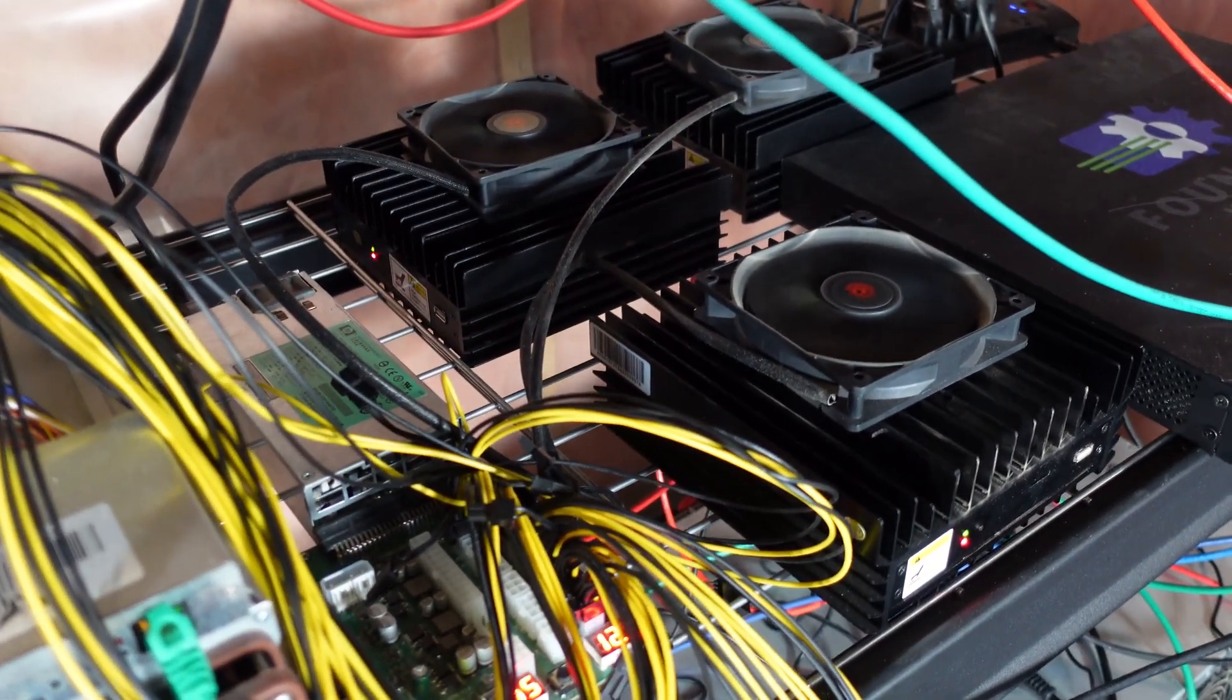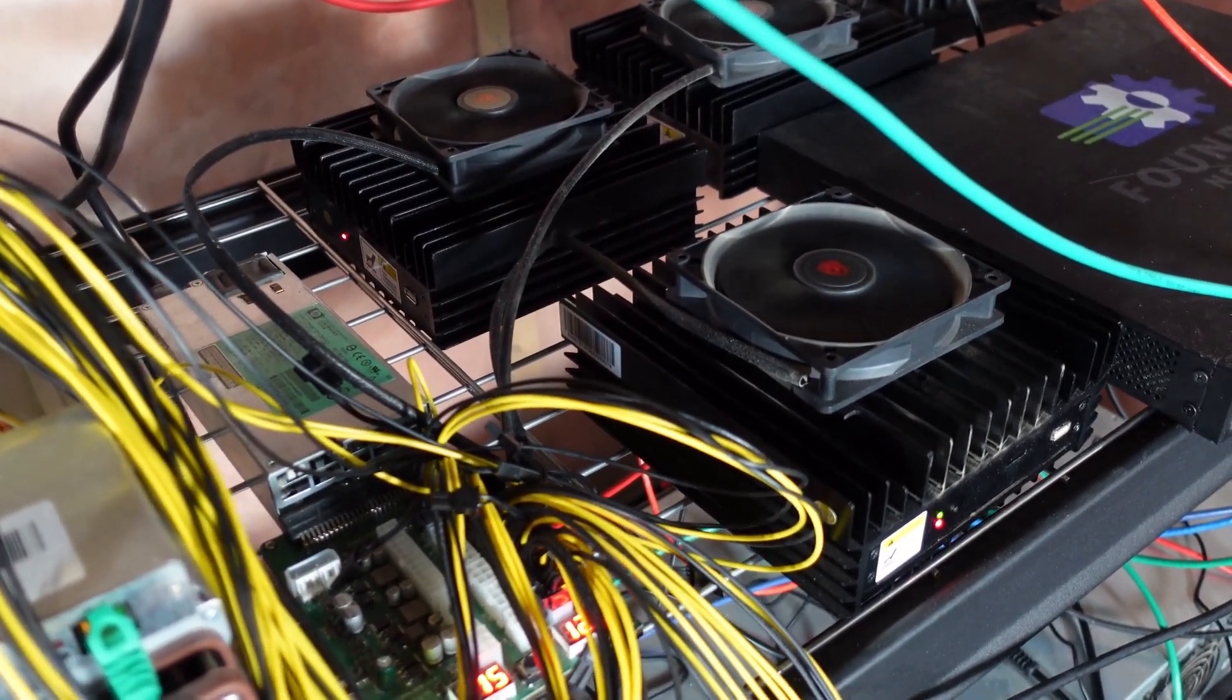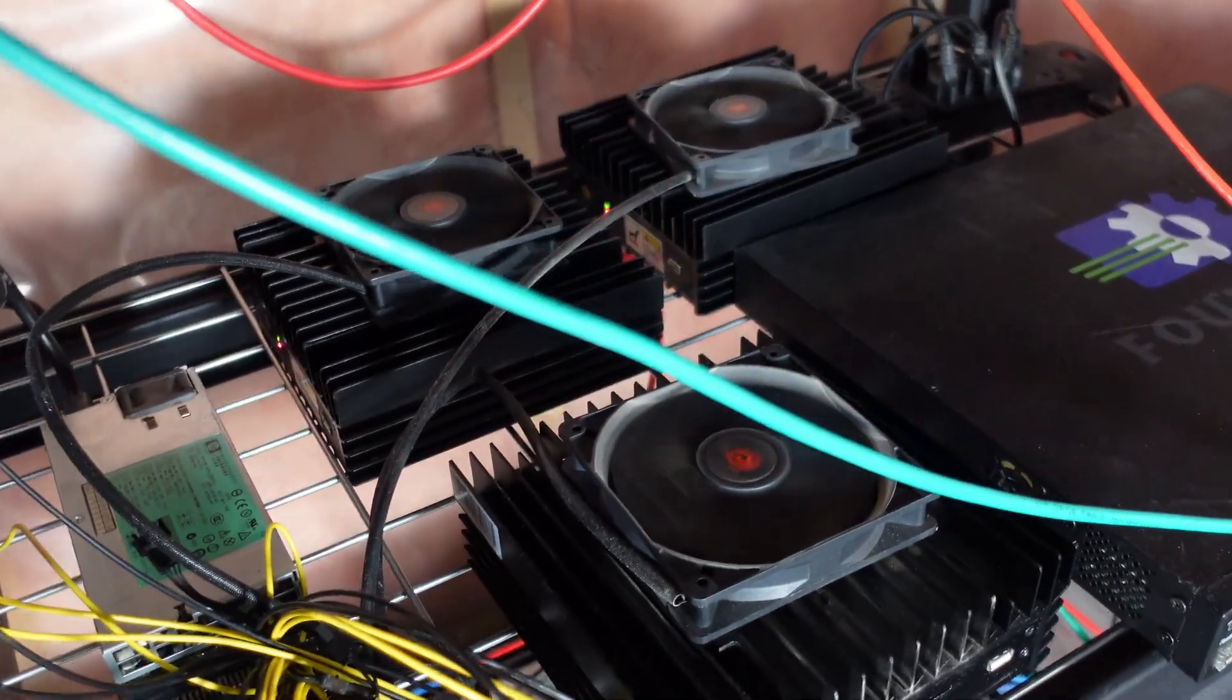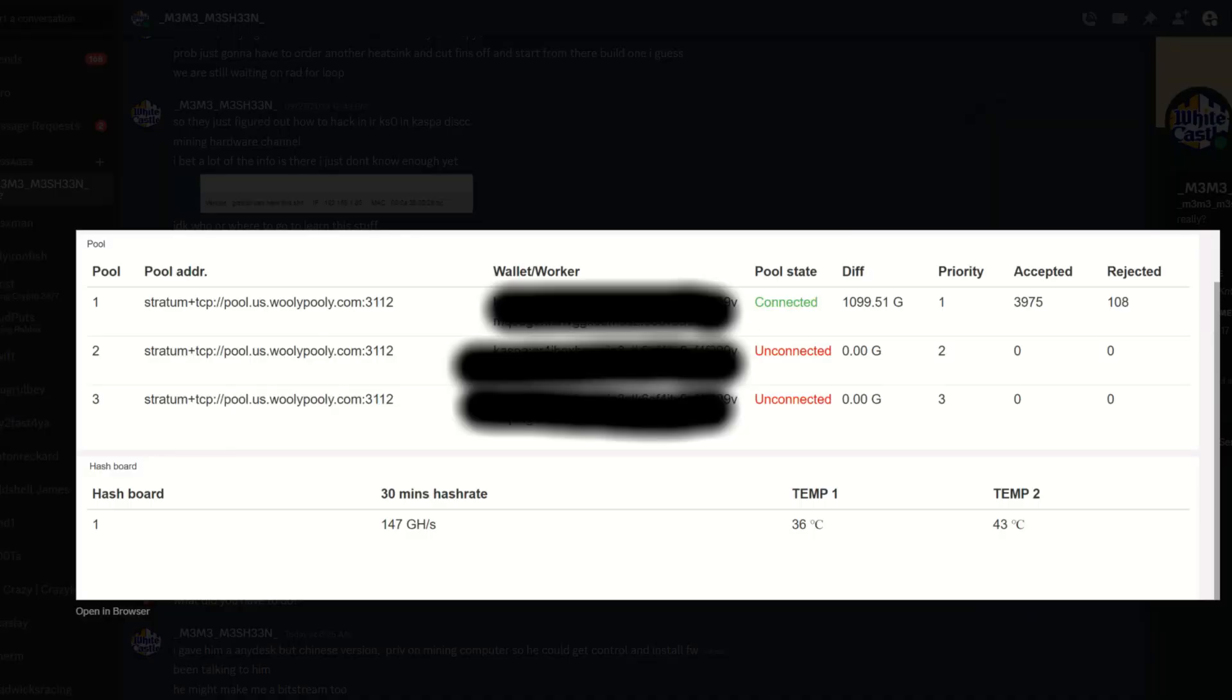Here I got a screenshot from M3. He just got his KS0 updated, and we can see the 30-minute hash rate is 147 gigahash. It does depend on silicon lottery - upwards of 160 gigahash.